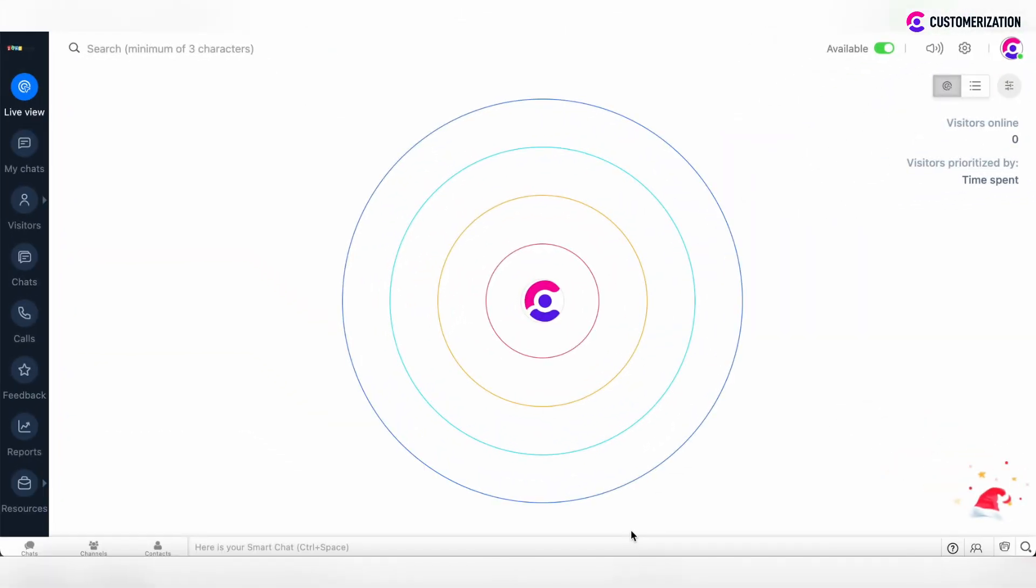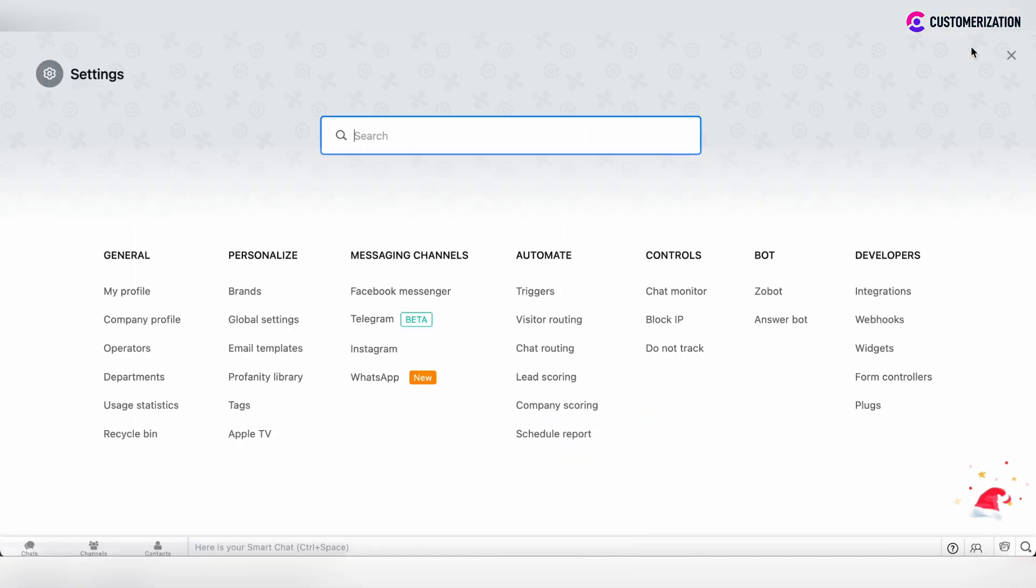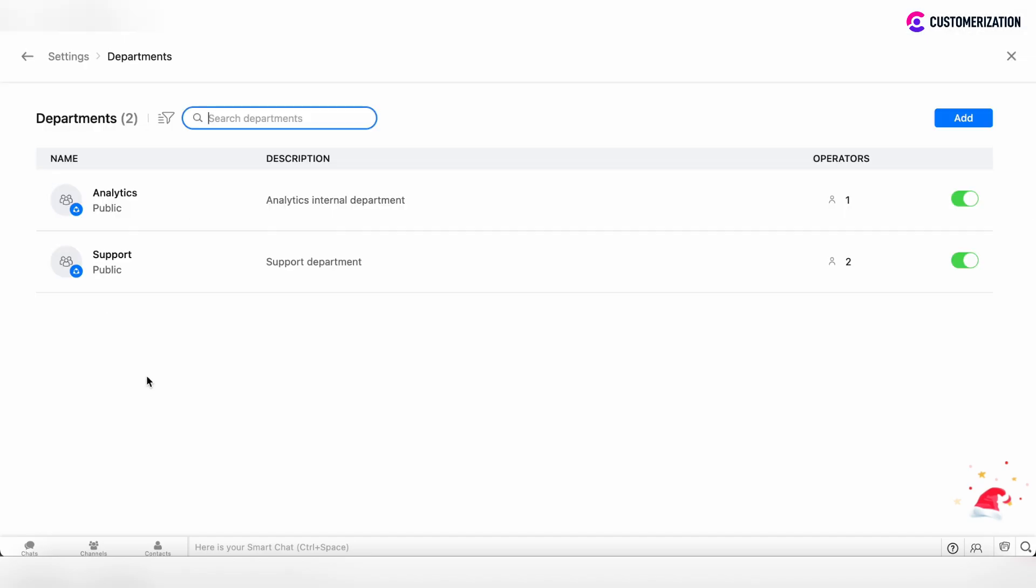If you would like to add departments or manage departments in Zoho Sales IQ, then click on the settings button in the top right corner and move to the departments under general settings.